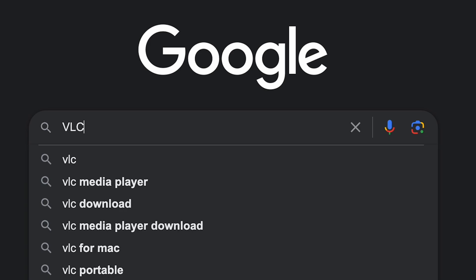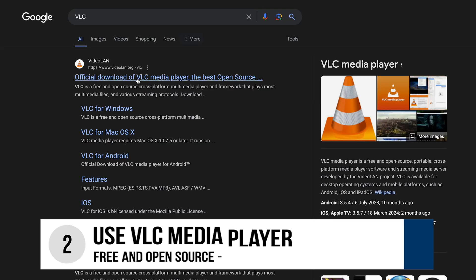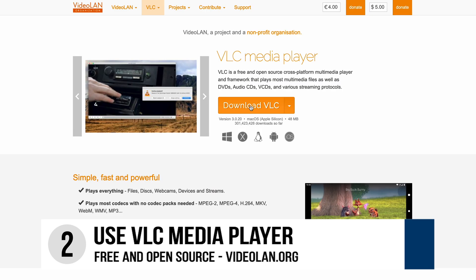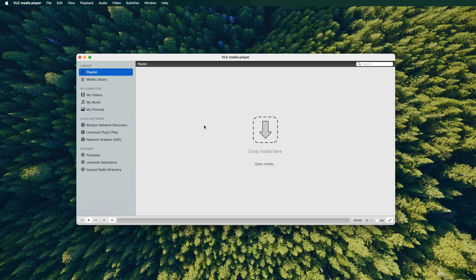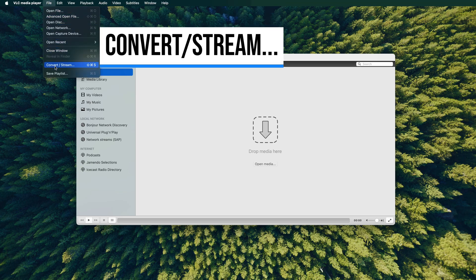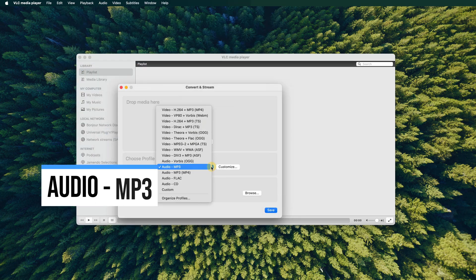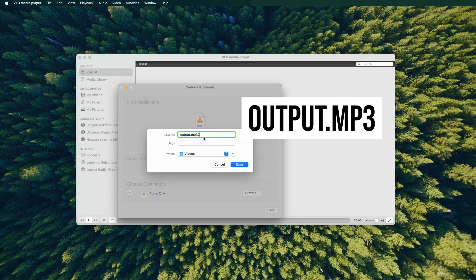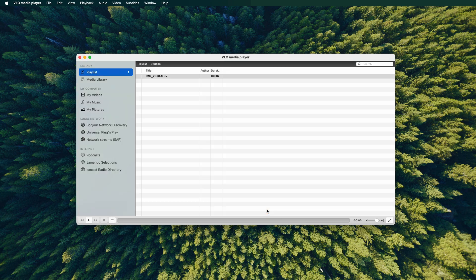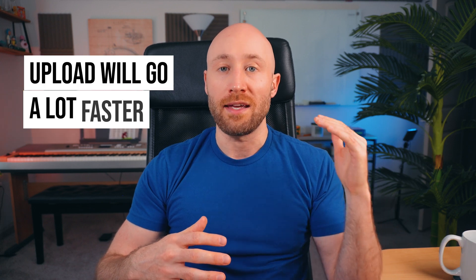Option two is a totally free option: download the free and open-source VLC media player (link below) and use that to extract your audio. After installing VLC, open it up, click the File menu, choose Convert/Stream, drop your video into the box or use the file chooser, pick audio MP3 as the profile, choose where to save it, and click Save. After a moment you'll have your audio as an MP3 file. Converting to an audio file will make the upload go a lot faster than uploading a large video file, so make sure you do this.